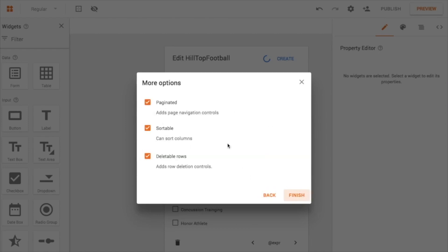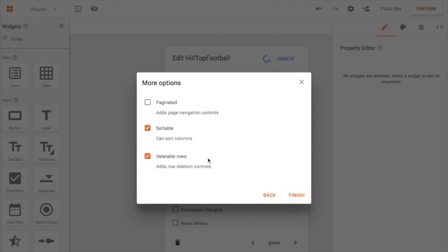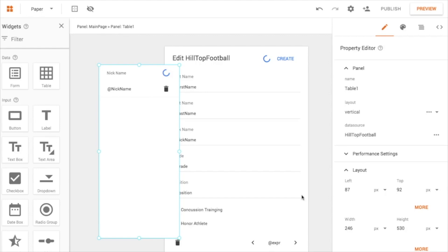And now when I hit Next, just like the form gave me some options, the table gives you some options. So this allows you to do pagination, which is a little forward-backward here. And right now I don't think I really need that. I would like to sort it by nickname maybe. And I also like to maybe delete records from that screen. So I'm going to go ahead and hit Finish here.